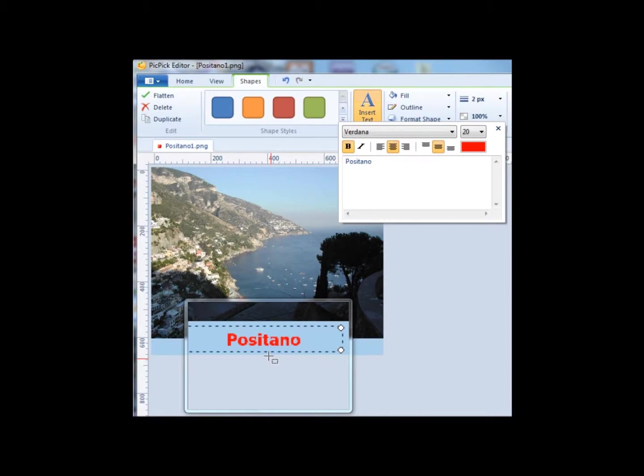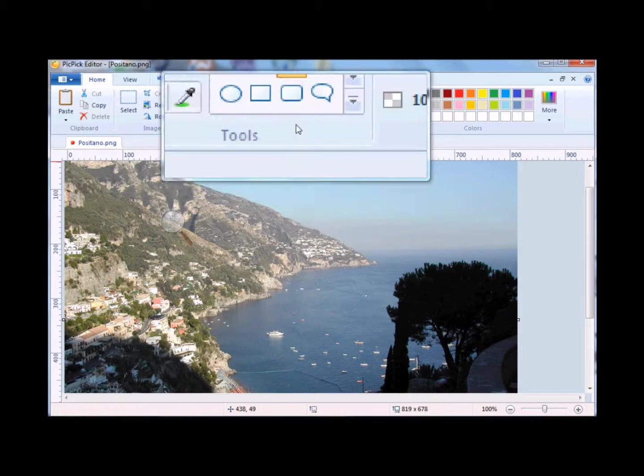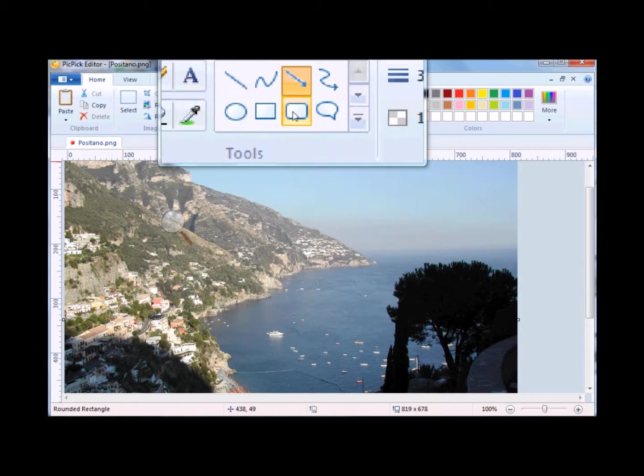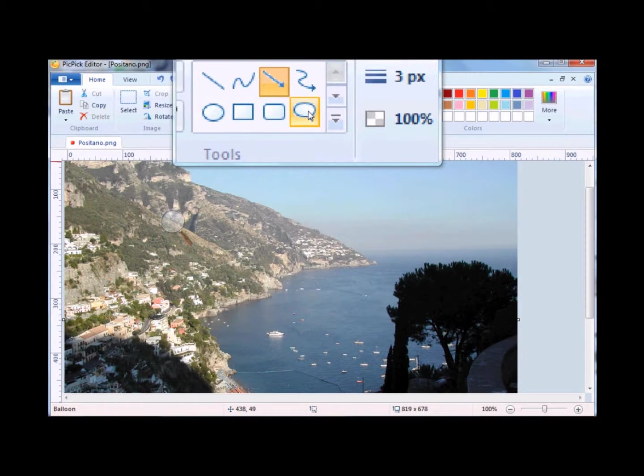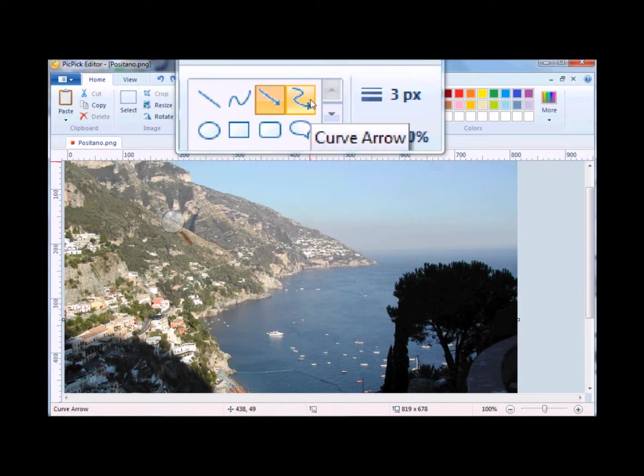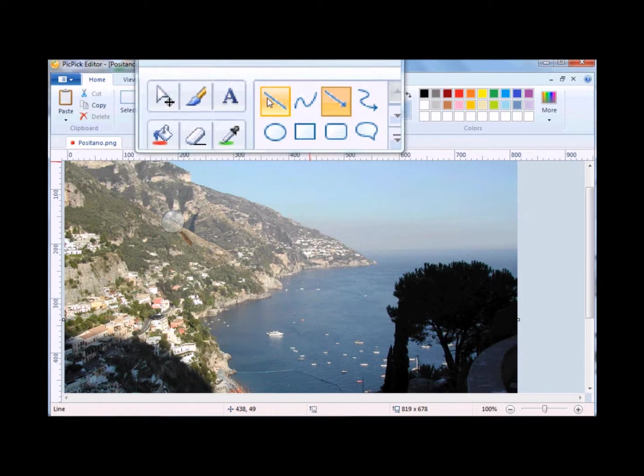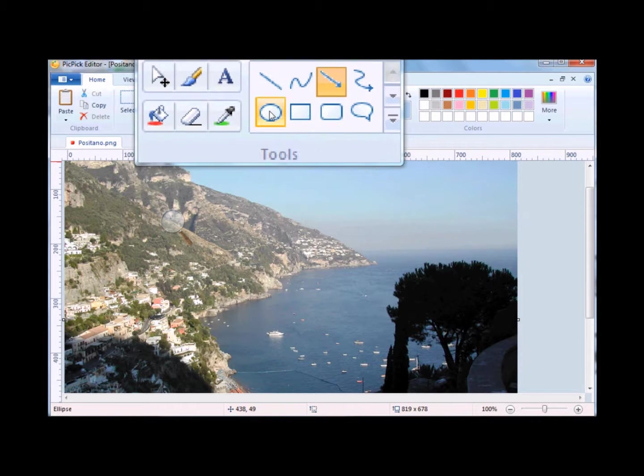Next, I'm going to walk you through how to add an arrow. Go up to the Tools section. You'll notice there's different types of tools that you could add, for example, a curve, line, and so forth.